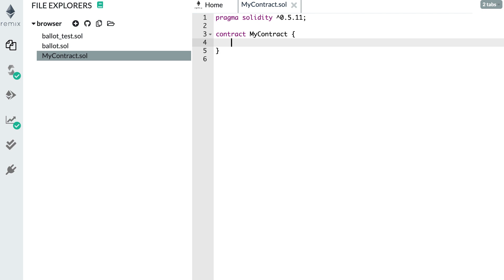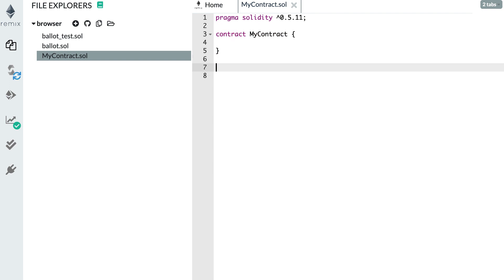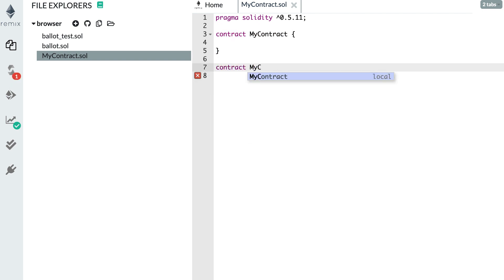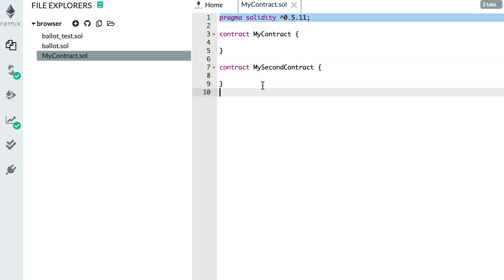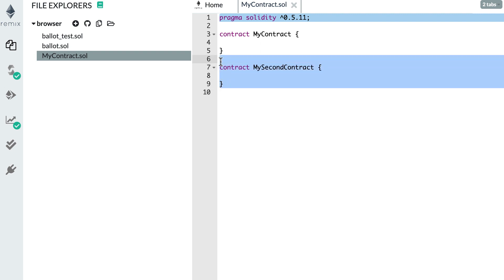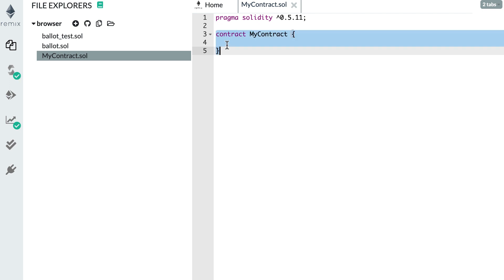In a Solidity source file you can actually have several smart contracts. Here I define the first smart contract, but I could also define a second one — MySecondContract — and so on. I like to keep things tidy, so in general I prefer to put just one smart contract per file.